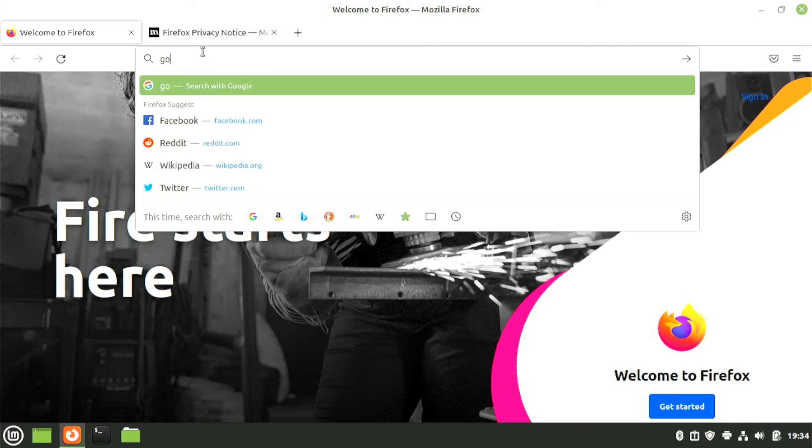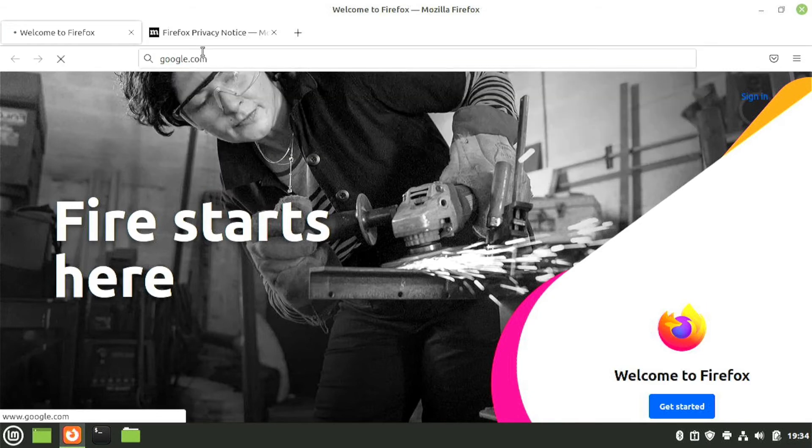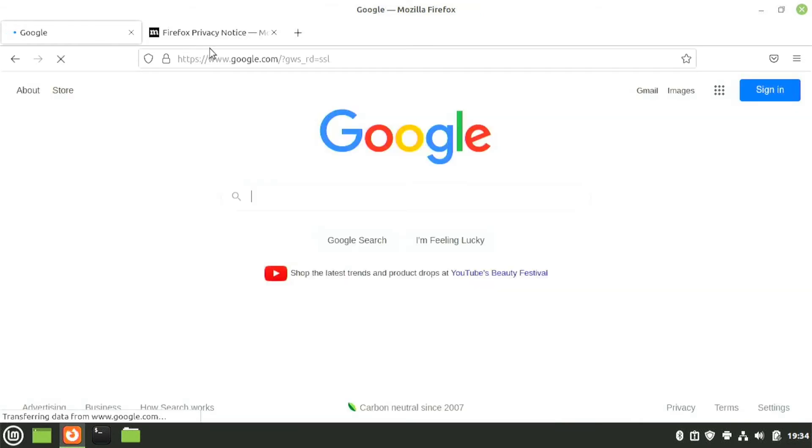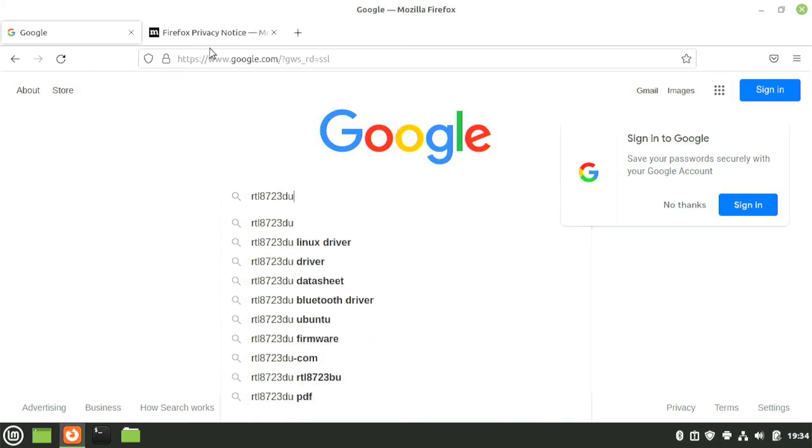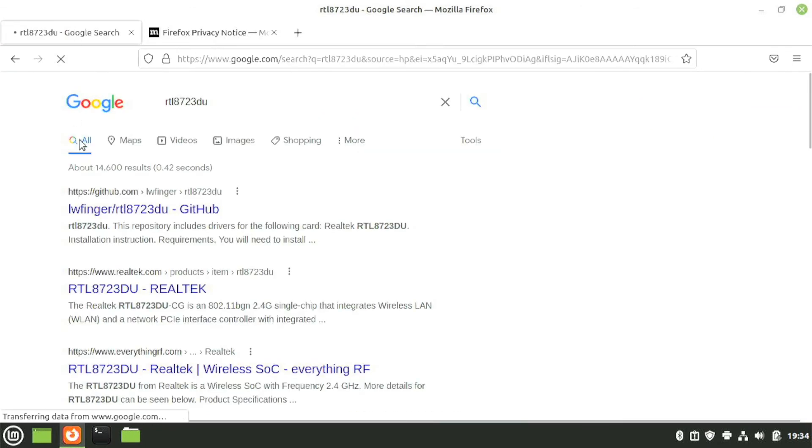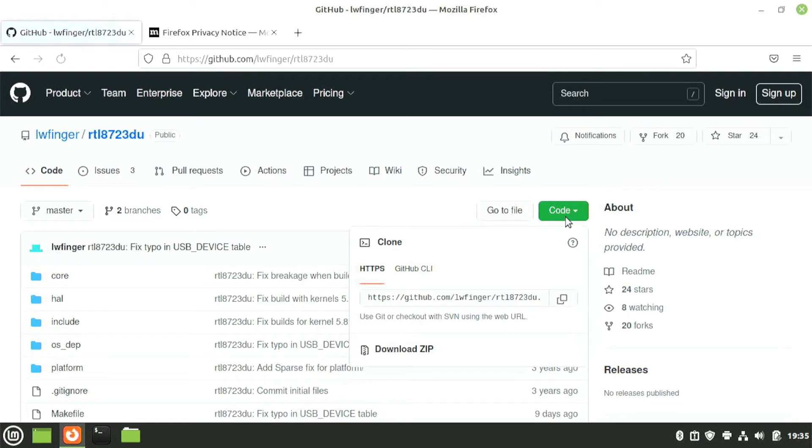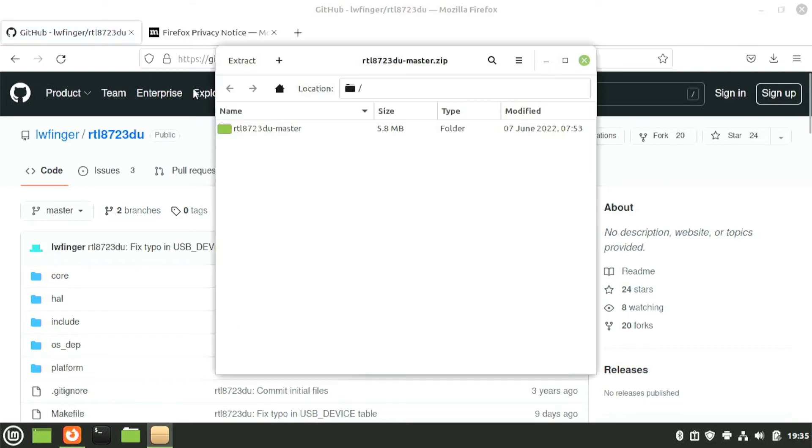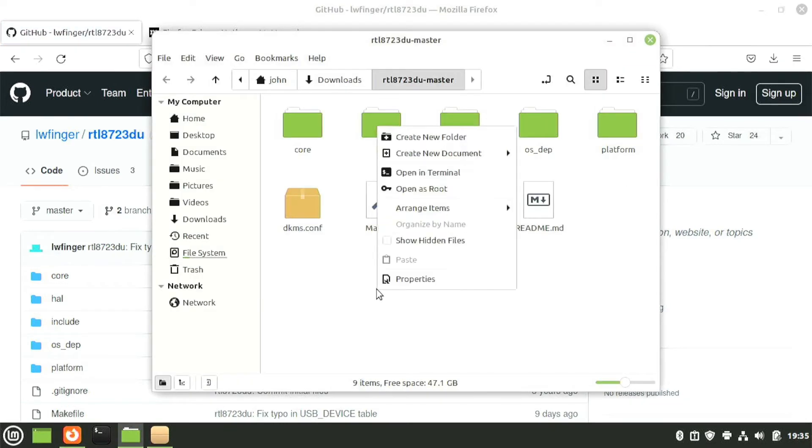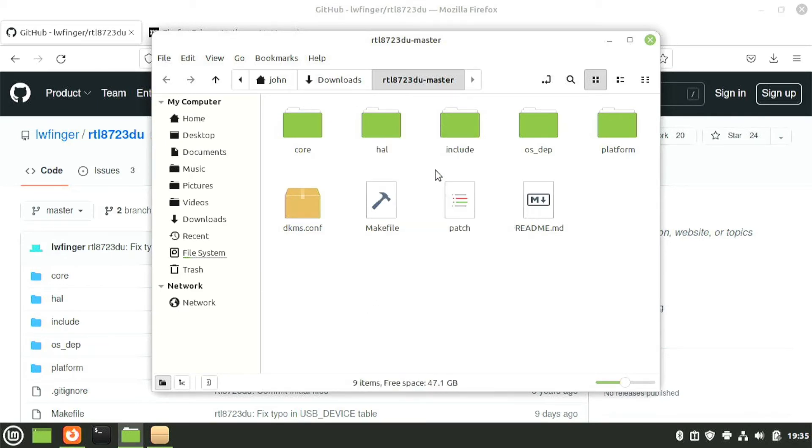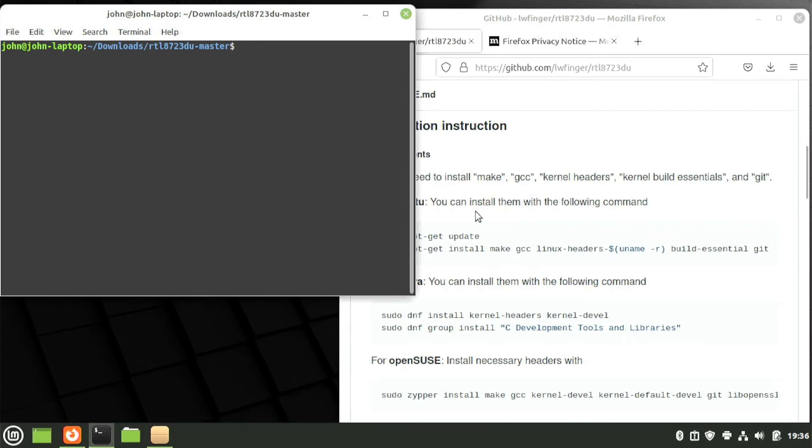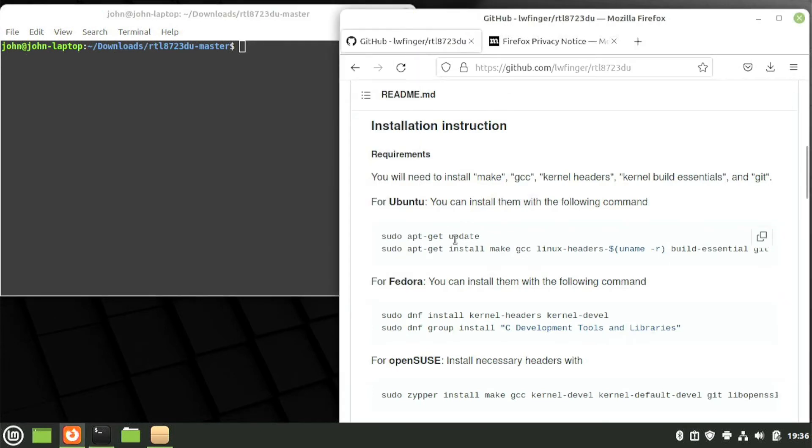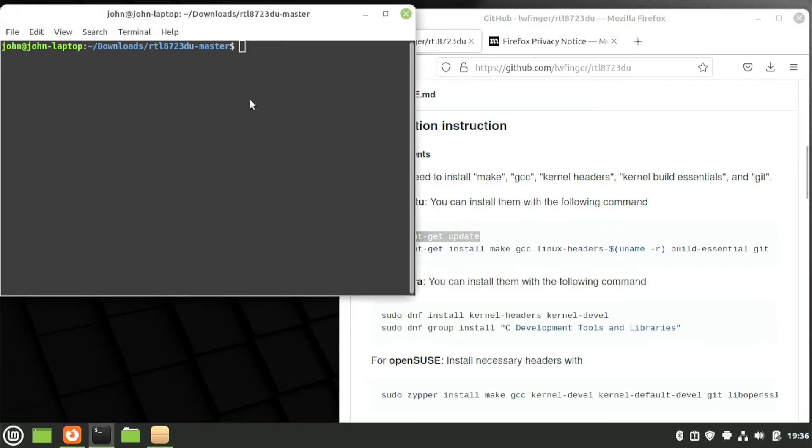Now we can install the Wi-Fi drivers. Search for RTL 8723-DU, and it will be the first result at GitHub. On the top right, click the code button and download the zip. Extract the folder and then open it. Right-click an empty area in the folder and then select Open in Terminal. We'll copy and paste the first two lines of the code under the requirements for Ubuntu.